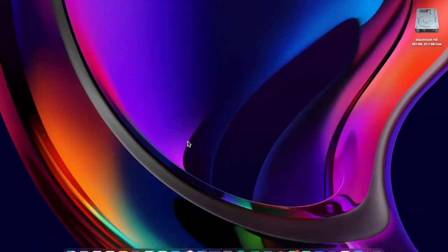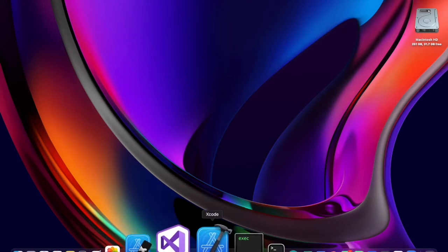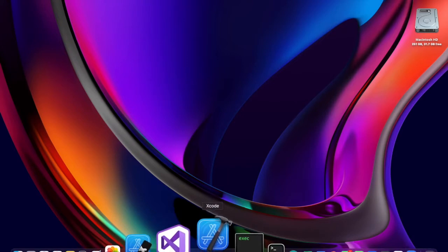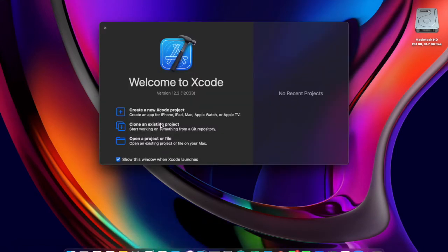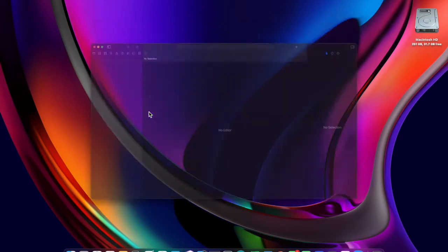Now I'll open up the Xcode app. Let us create a new project by clicking on the first option.